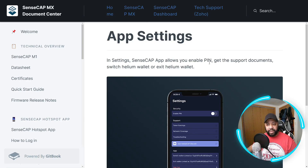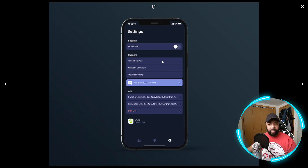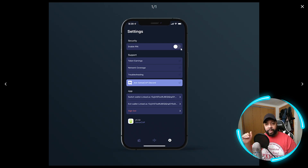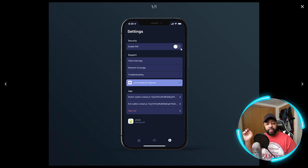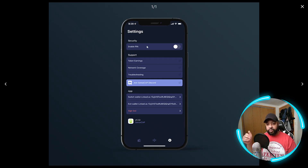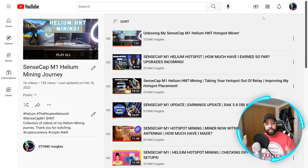In the app settings, the SenseCAP app allows you to enable a PIN, get the support document, switch Helium wallets, or exit the Helium wallet. I want to make a note: in the actual app I verified this also has an enable PIN for outgoing Helium. So if you're sending Helium to another wallet, you have the ability to enable a PIN as an extra layer of security to verify that outgoing transaction. That is not shown in the docs here but it is in the app.